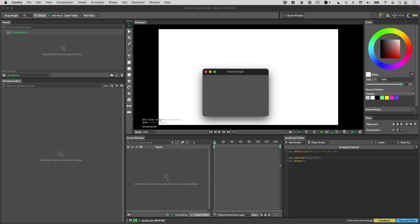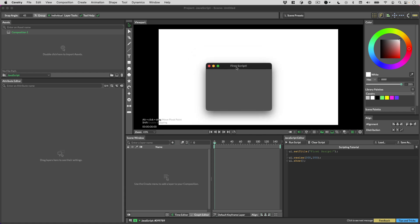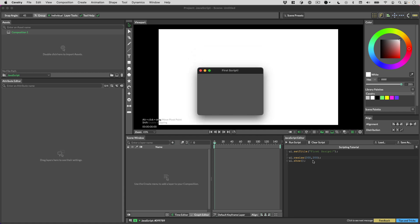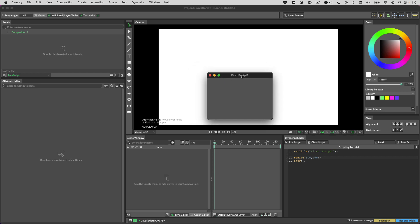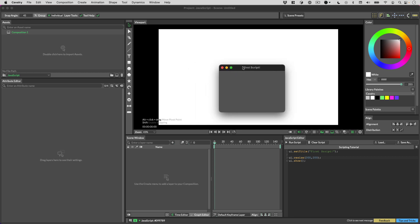Something you'll notice is that this test script isn't dockable — that's just because it is a test script. You can't put this into your docking system because it won't exist the next time the scene loads. You need to save it to file in order for it to be part of the docking system — save it into that Scripts folder mentioned before.